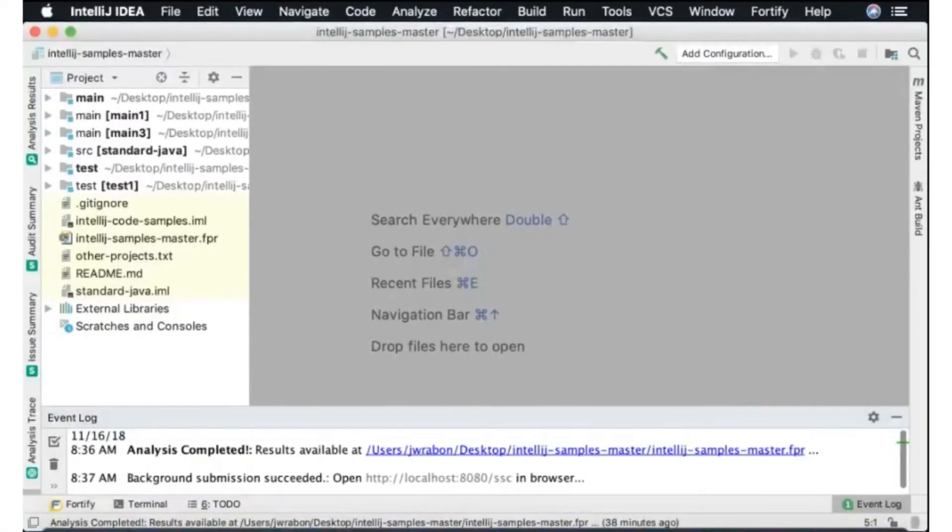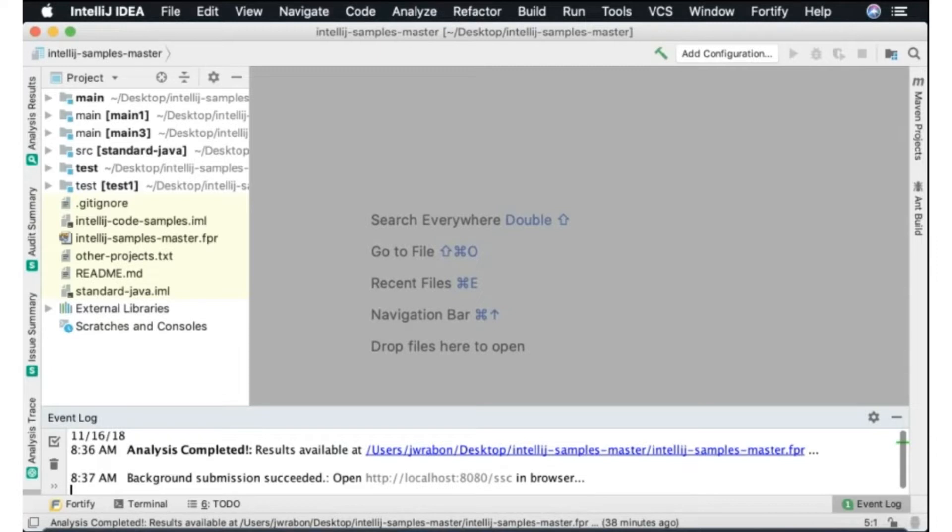Thanks everybody for joining me today. My name is Jimmy Raven, I'm the Fortify product manager, and today we're going to take a look at the IntelliJ SCA plugin. I will spend a little bit of time talking about some of the differences in a few of the different plugins we have available for IntelliJ.